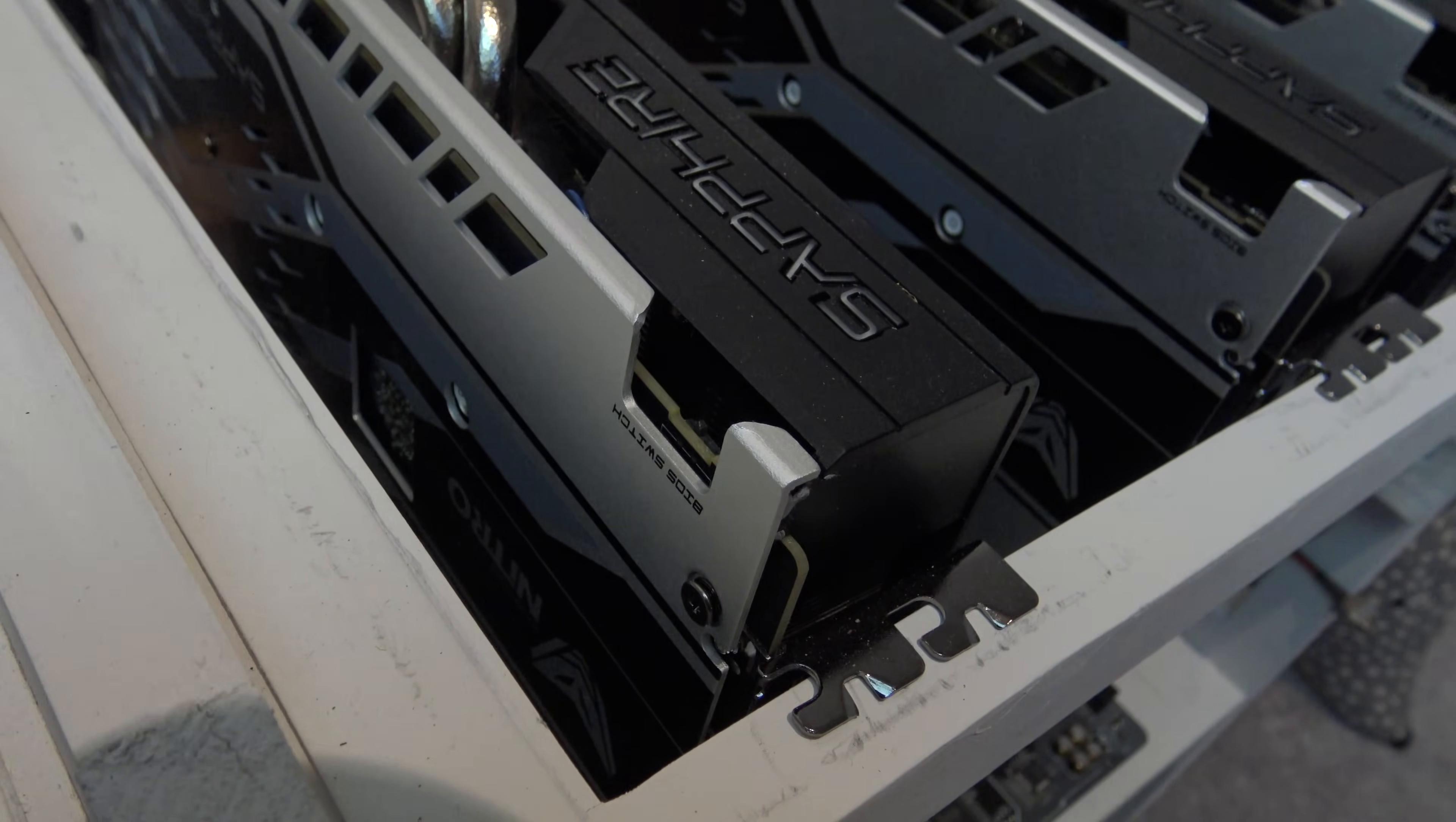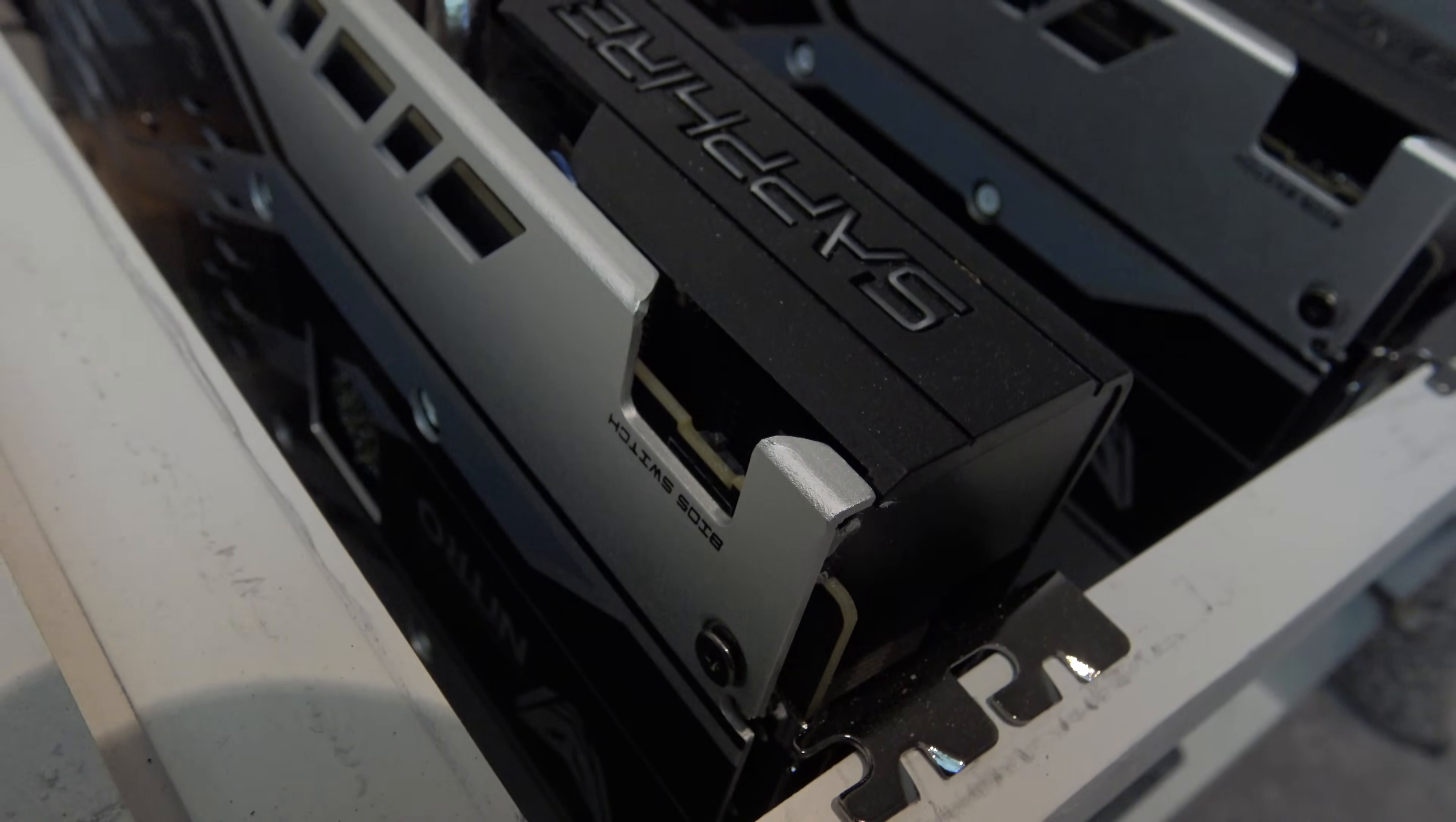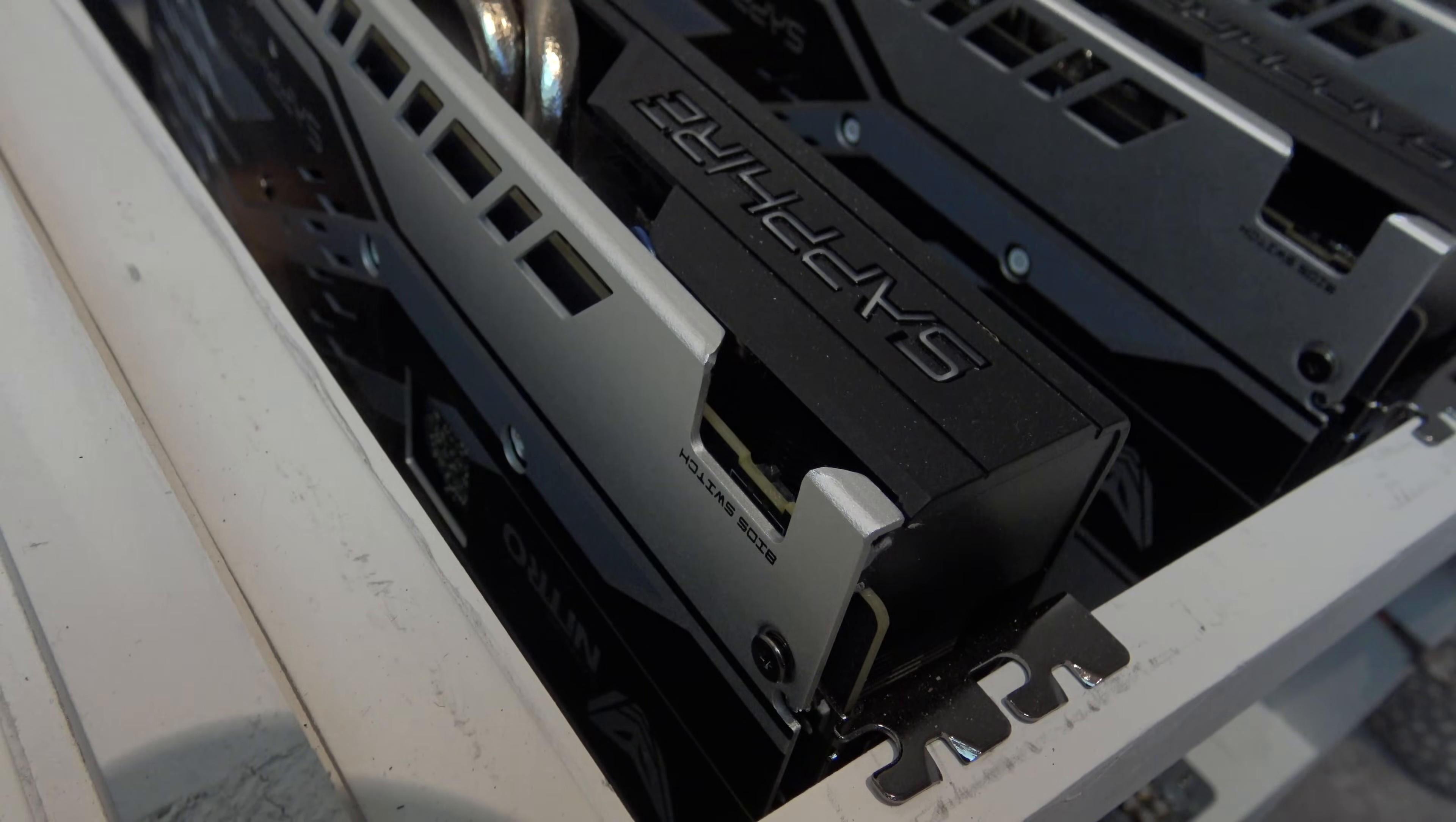So if we have a look at these sapphires here, you can see there is actually a BIOS switch on the side of the sapphires. Now this allows you to have dual BIOS, which means that you've got a backup BIOS if anything does go wrong. So that's pretty cool if you're mining or if you're modifying the BIOS, that will at least give you a way out if you do something drastic.